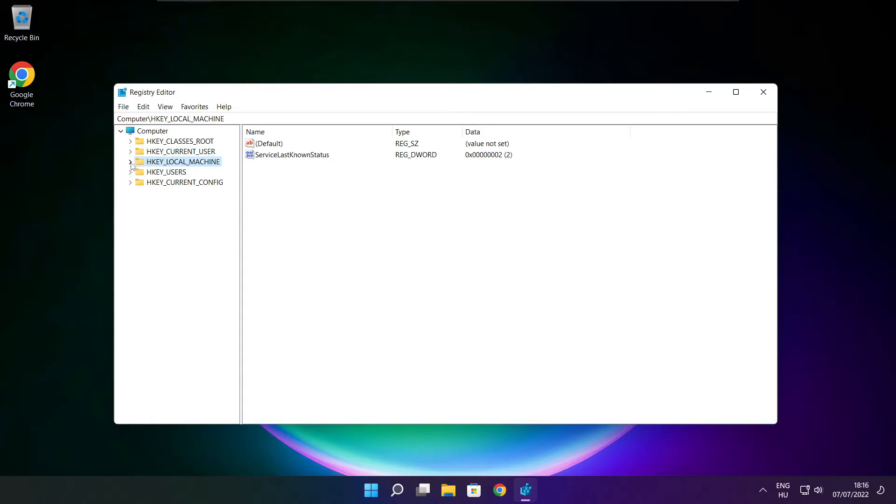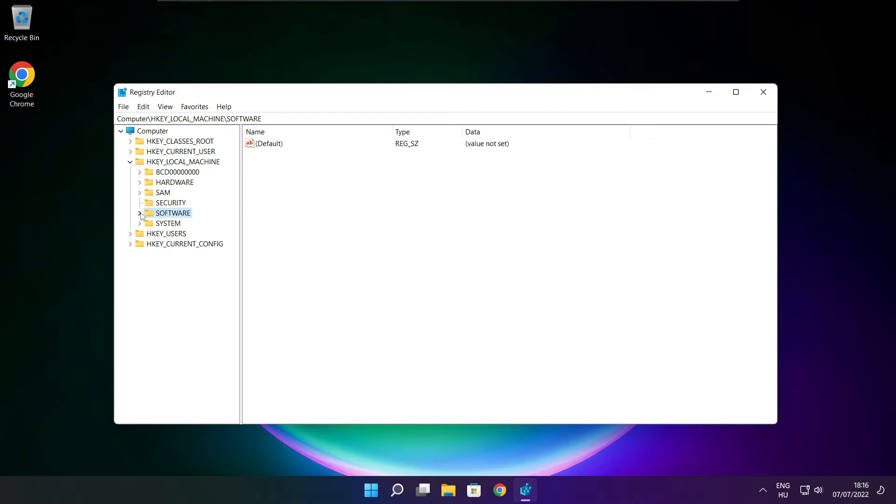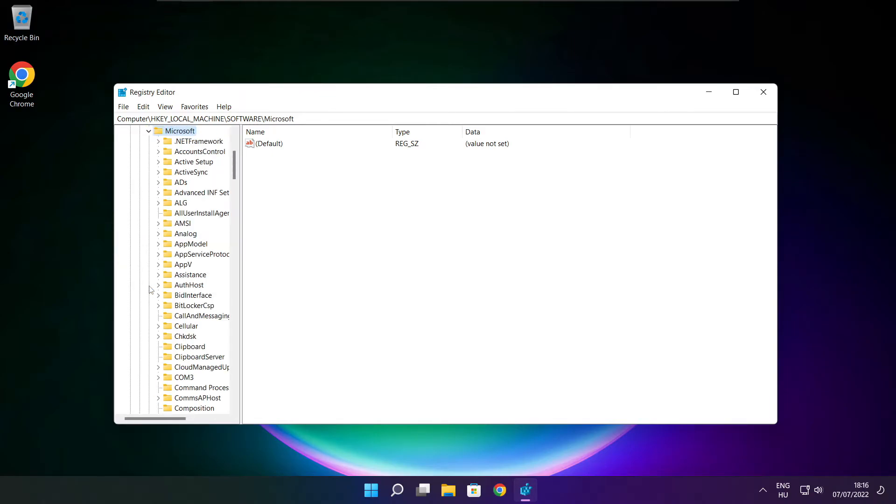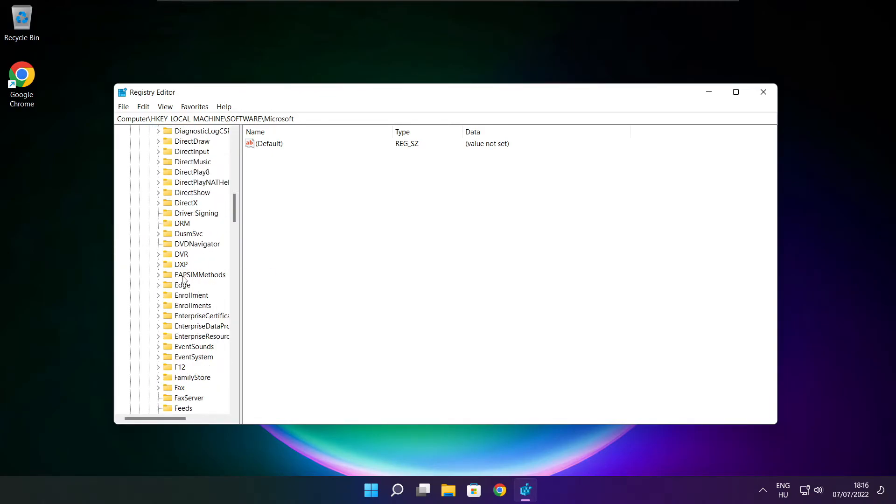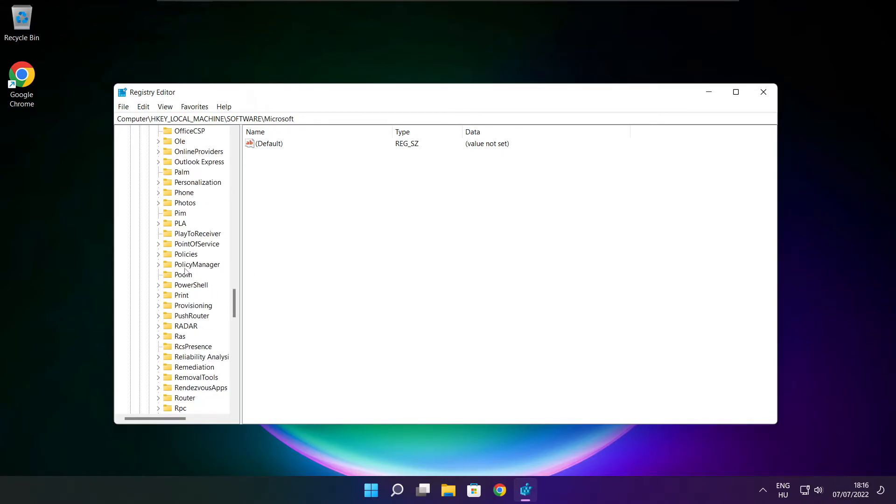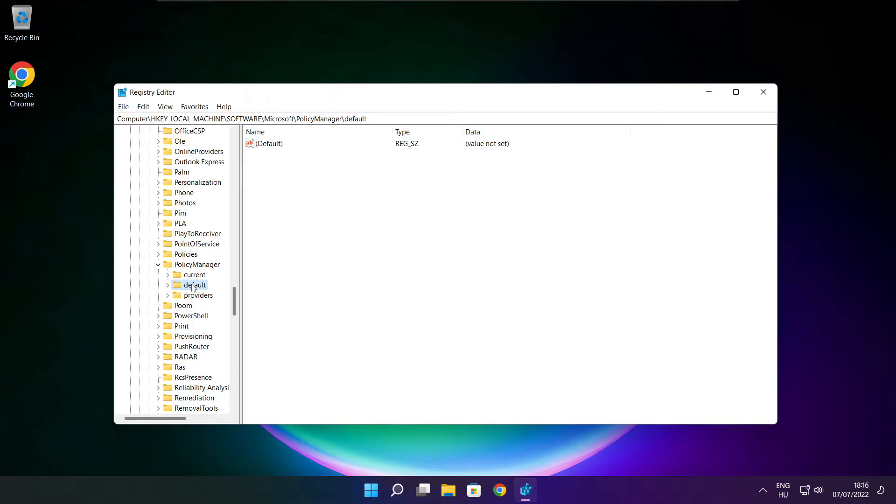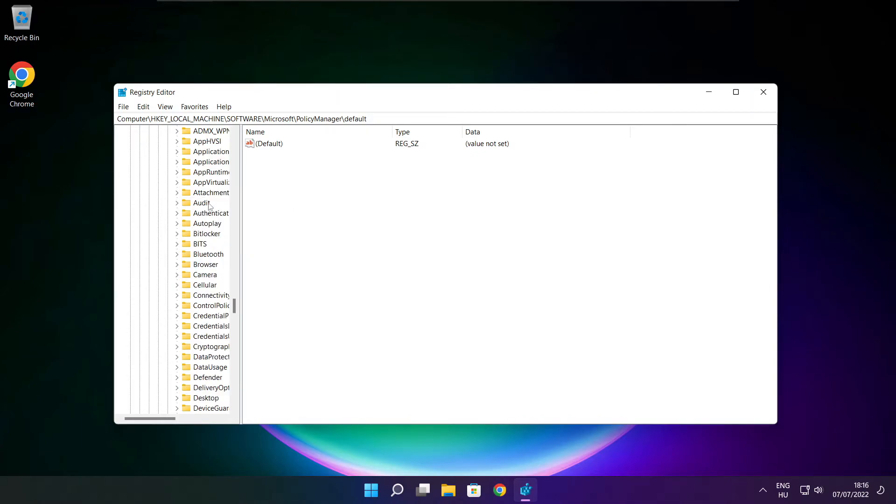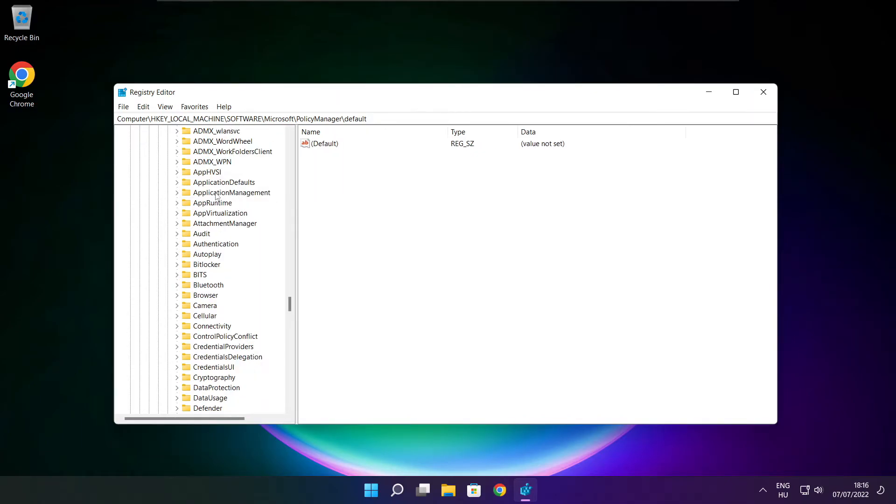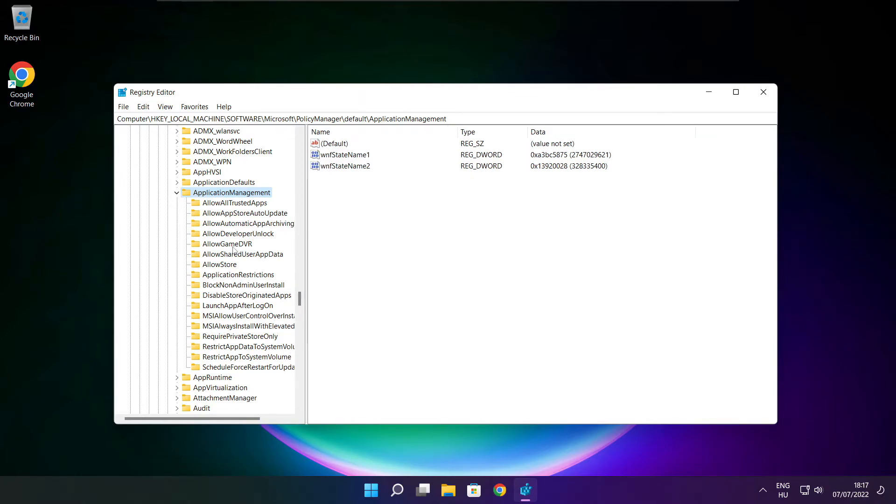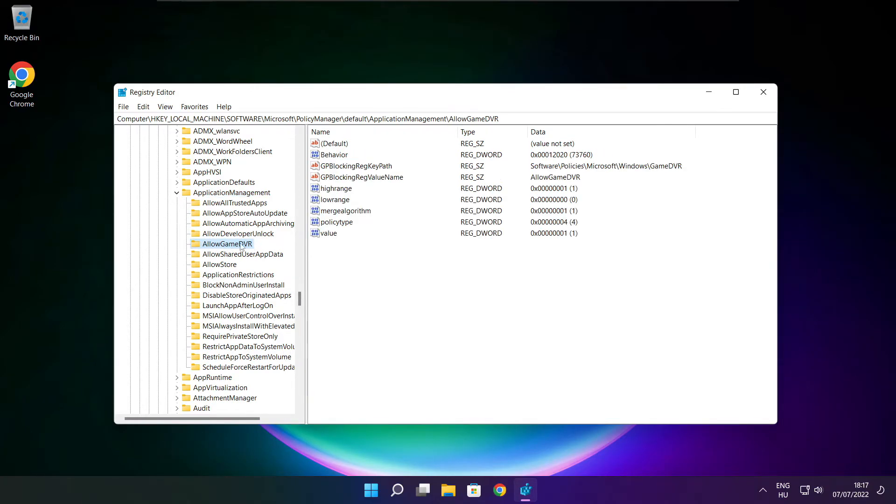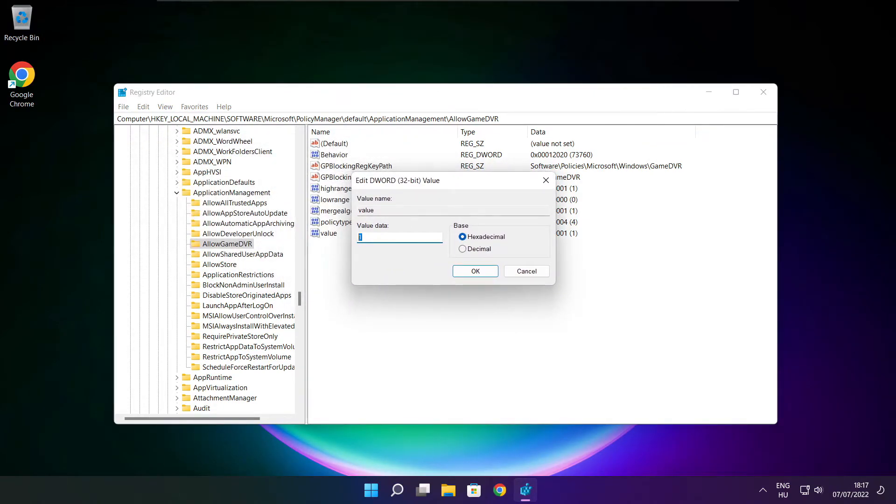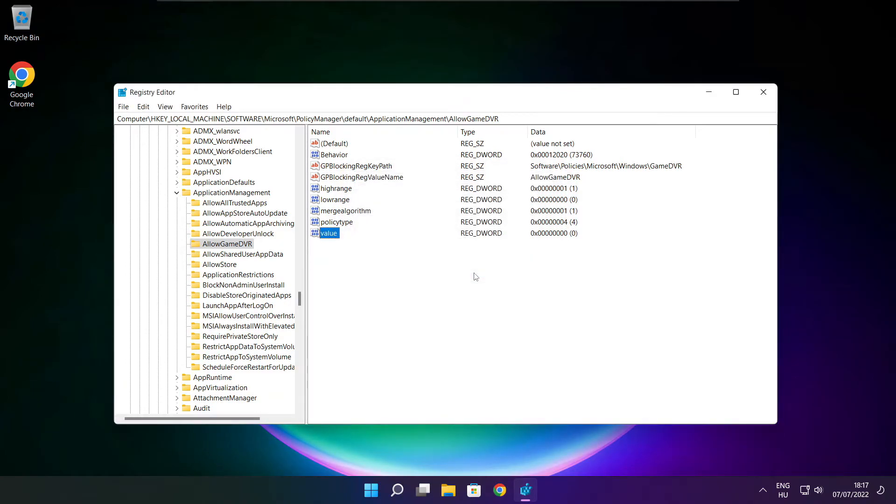Select hkey local machine. Select software. Select Microsoft. Select policy manager. Select default. Select application management. Select allow game DVR. Then select value. Type 0. And click OK. Close window.